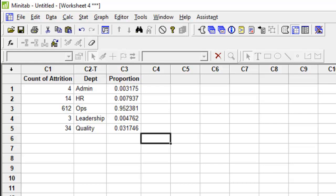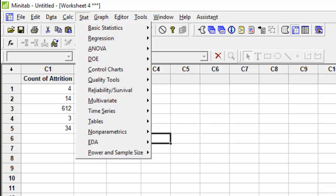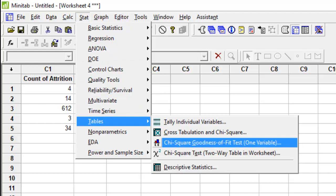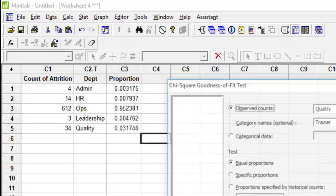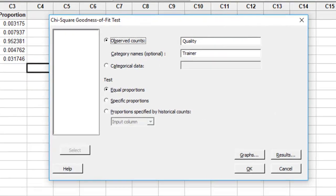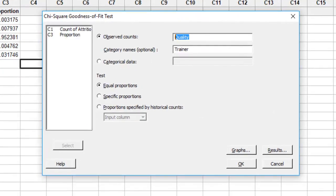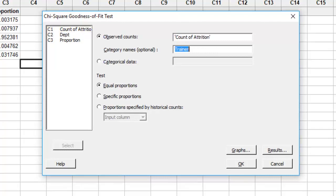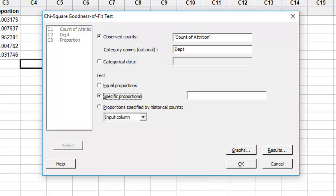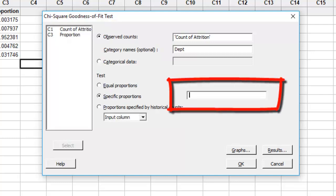I will now conduct the test. I go to stats, go to tables, choose one variable. In the observed count, I will put in the count of attrition. In the category name, I will put in department. Instead of equal proportion, now I will choose specific proportion and give it the data for proportions that I have.